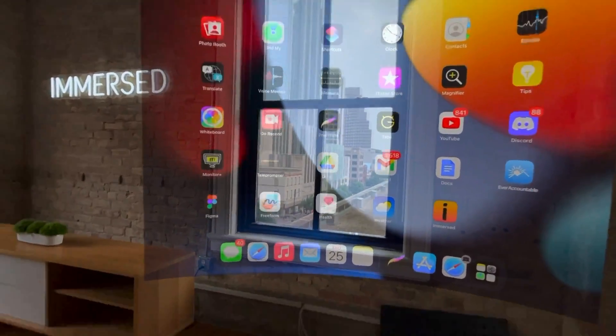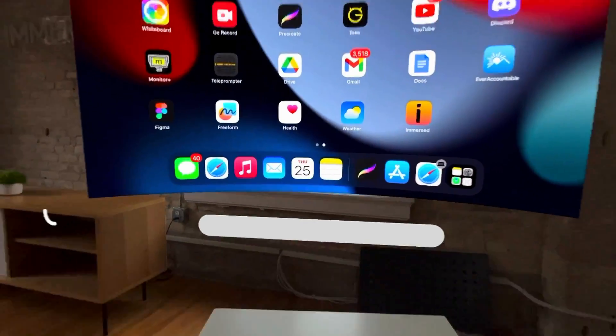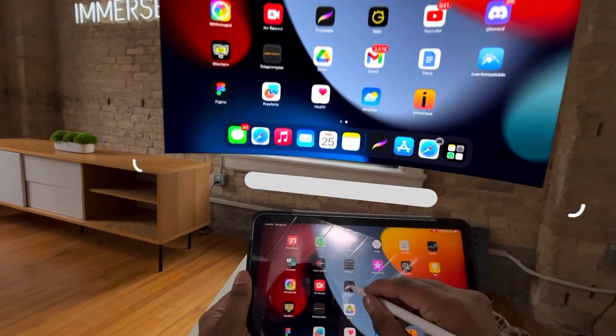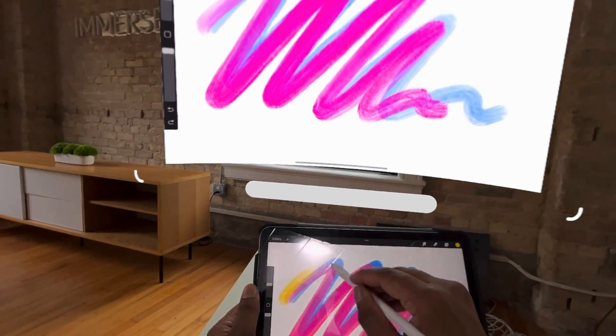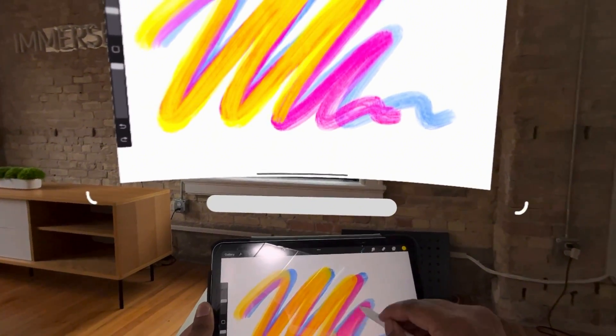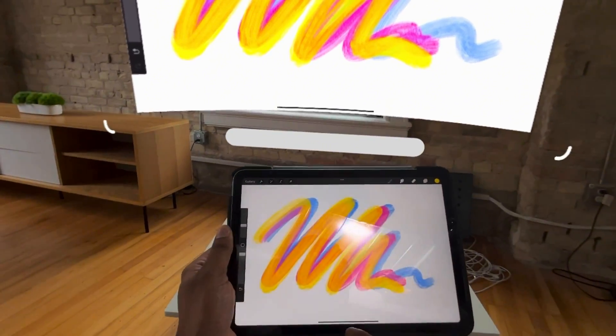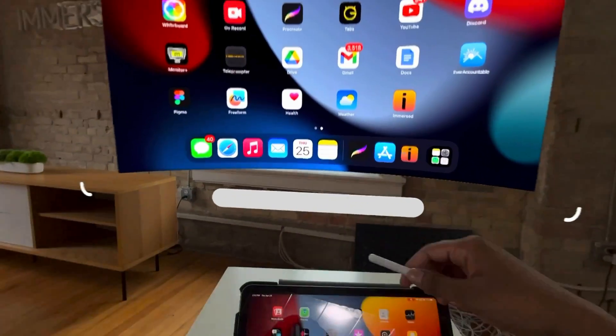Here is my iPad also running in Immersed. I'm going to open up one of my favorite apps, Procreate, draw a little something just to visualize how it works. So lots of potential bringing your tablet into Immersed.